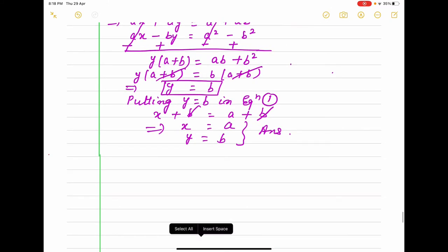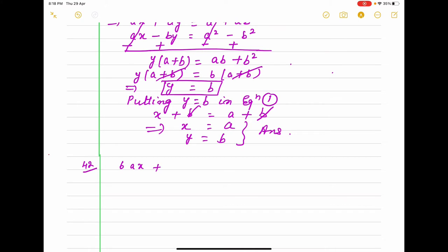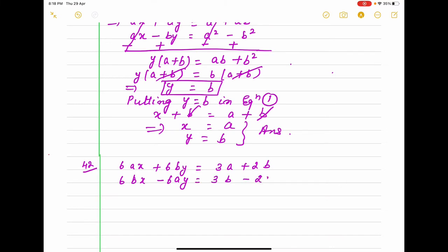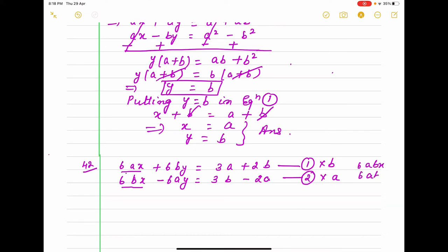Now question number 42: first equation is 6ax plus 6by equals 3a plus 2b, second equation is 6bx minus 6ay equals 3b minus 2a. Here we have 6ax and 6bx, so we multiply equation 1 with b and equation 2 with a — then both become 6abx and 6abx, so they can be cancelled. Minus sign, plus sign — we change the sign.